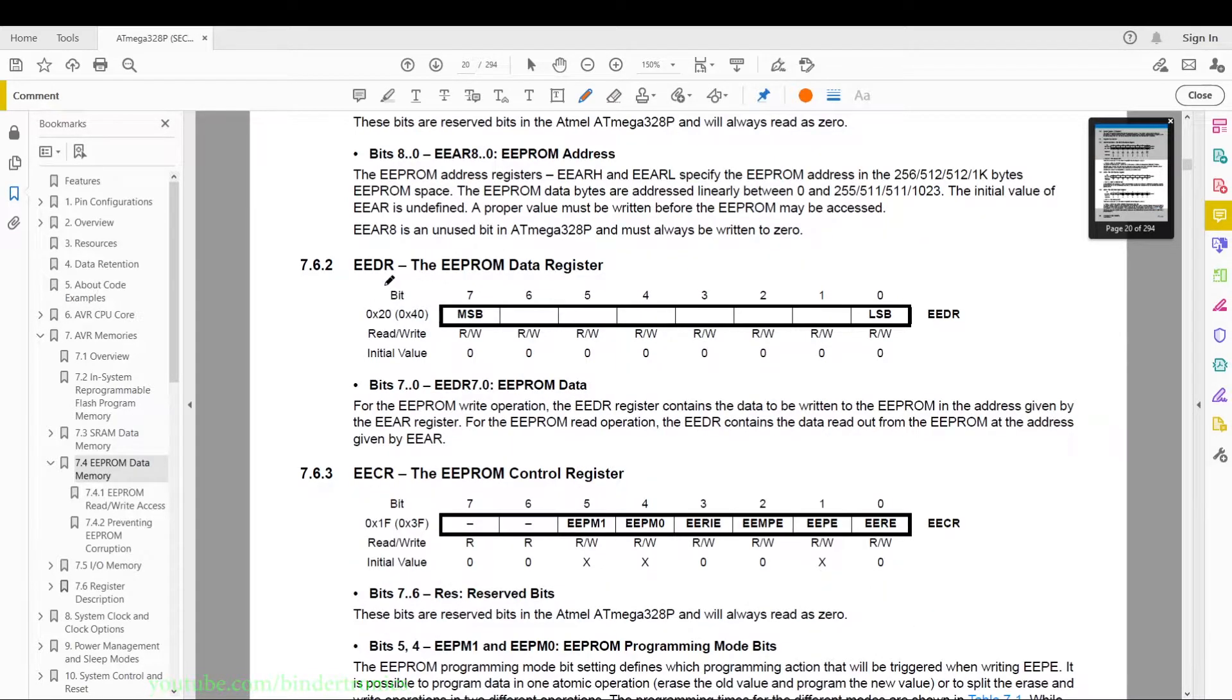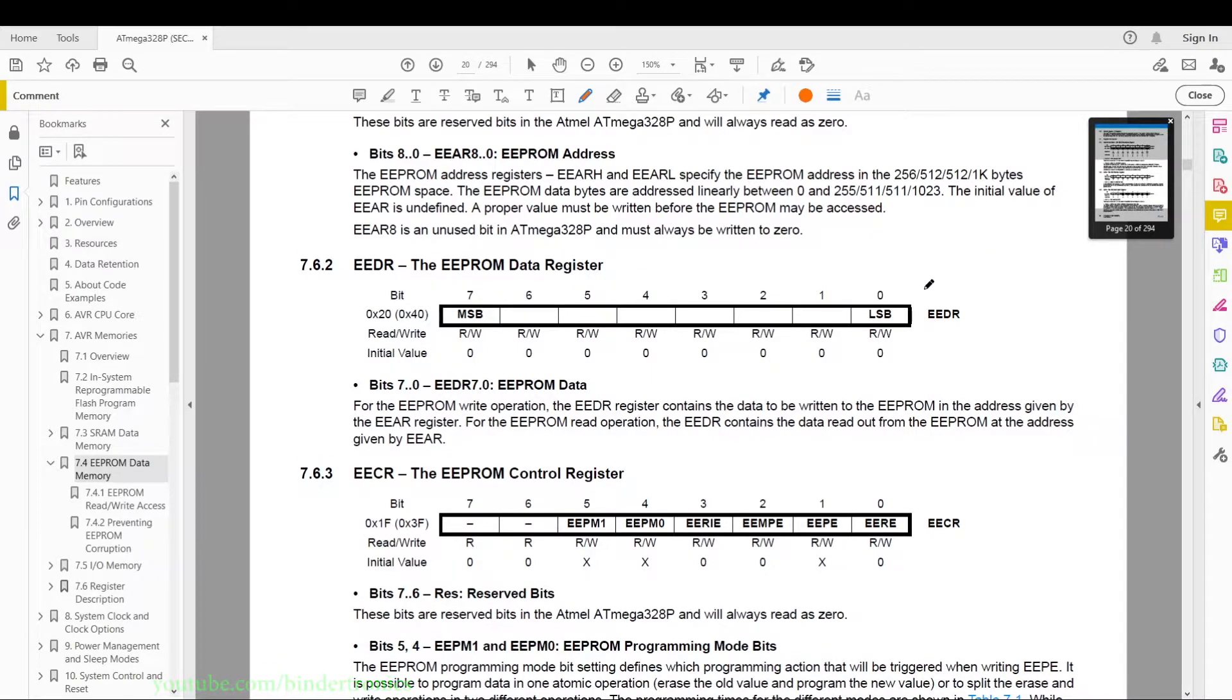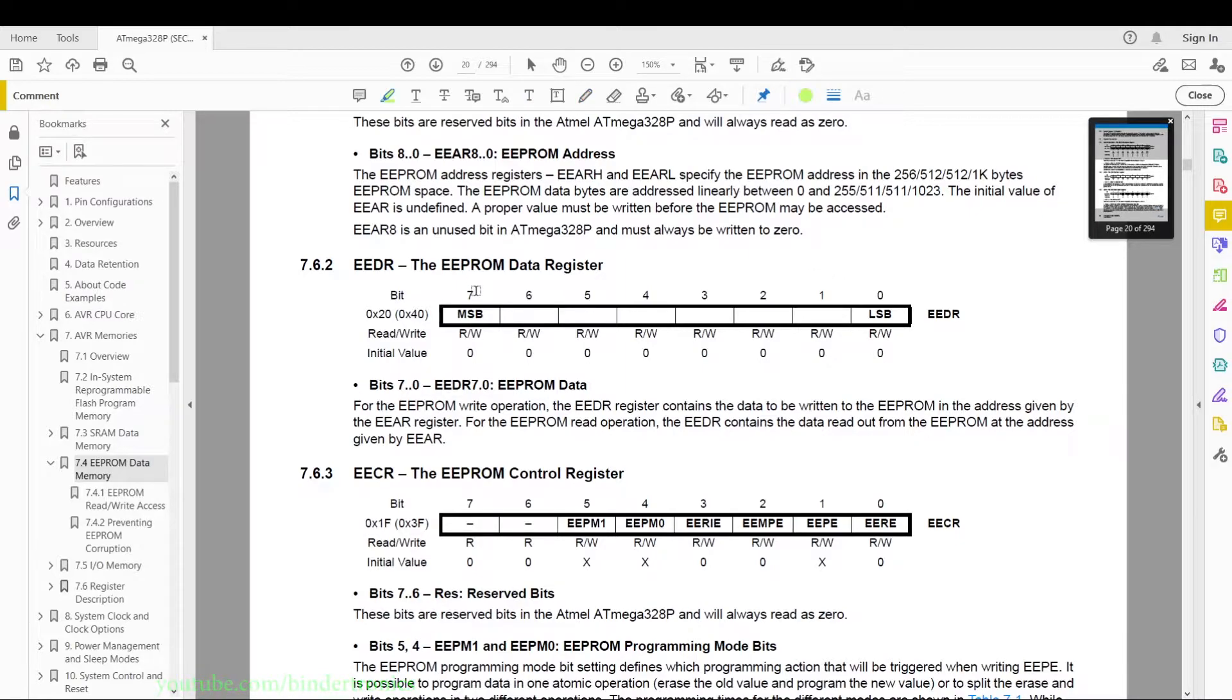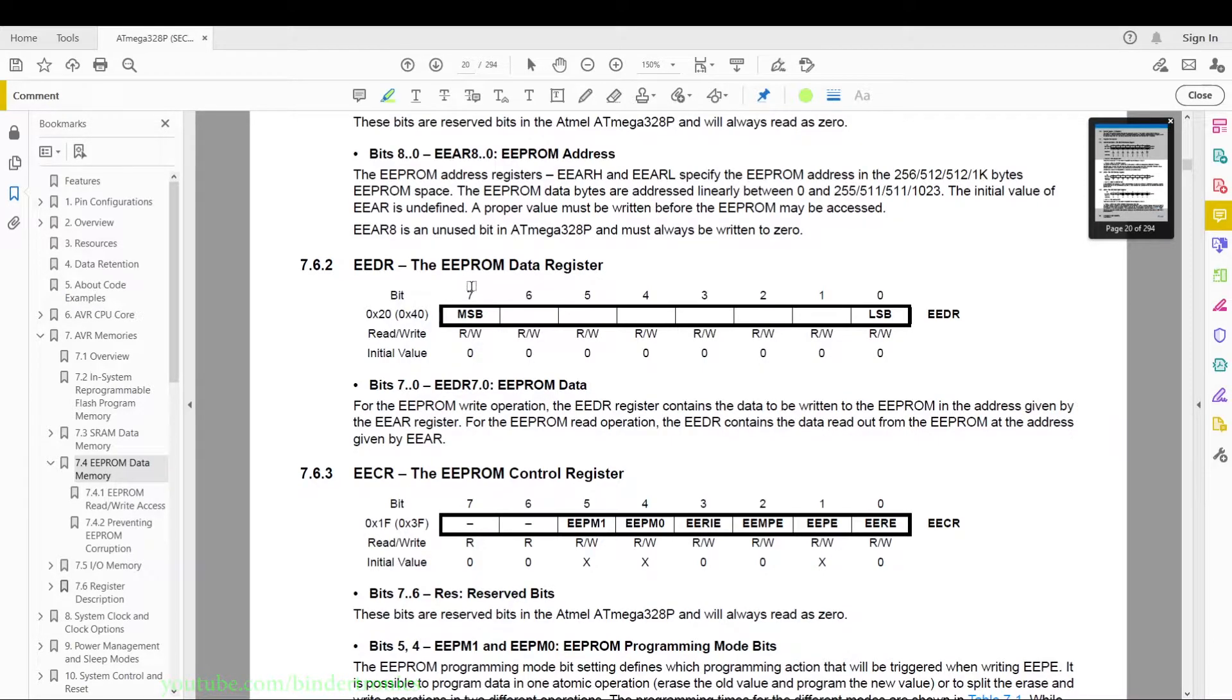And then we have the EEDR register or the EEPROM data register. This 8-bit register contains the data that you want to write to the EEPROM. It will also contain the data that is read from the EEPROM.